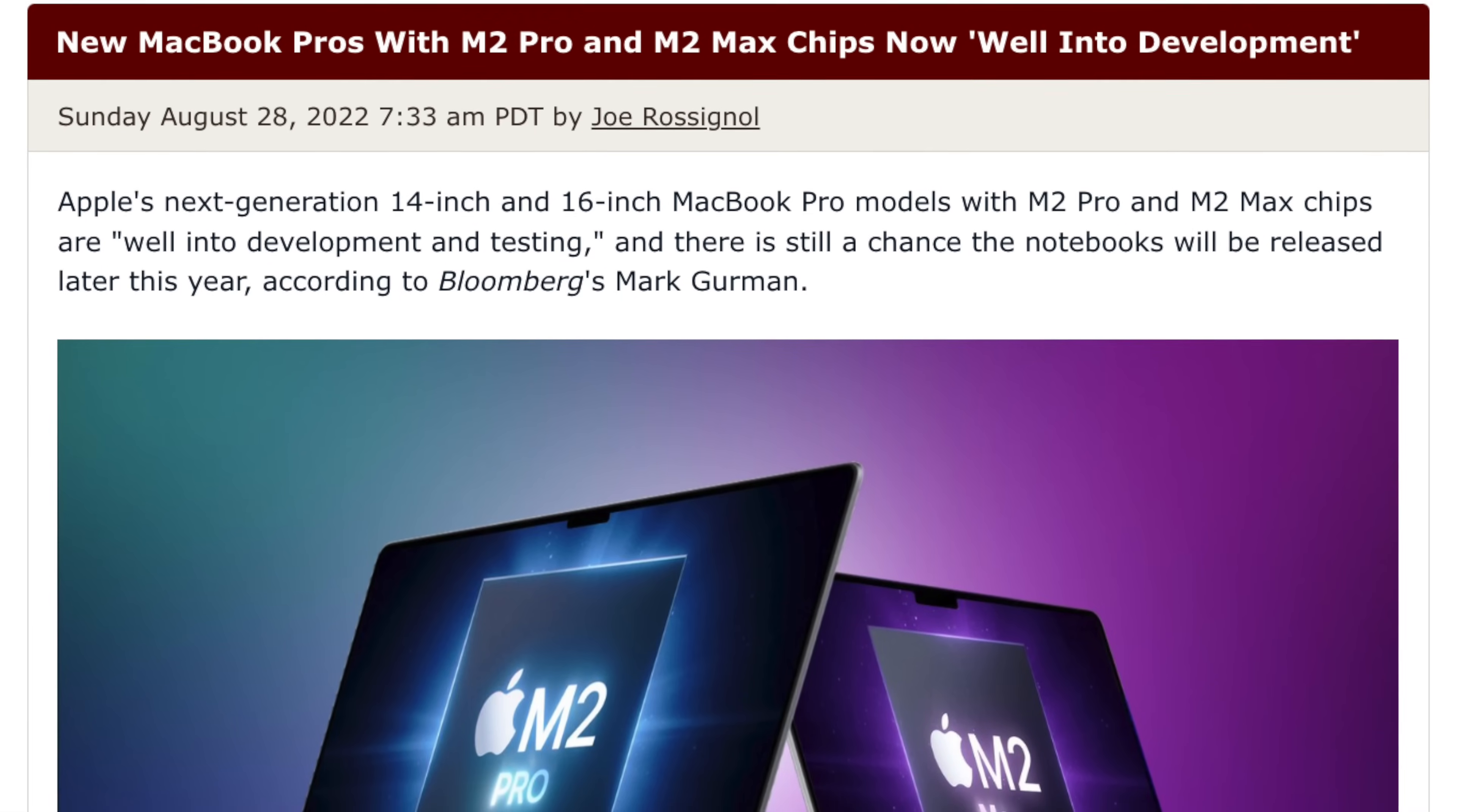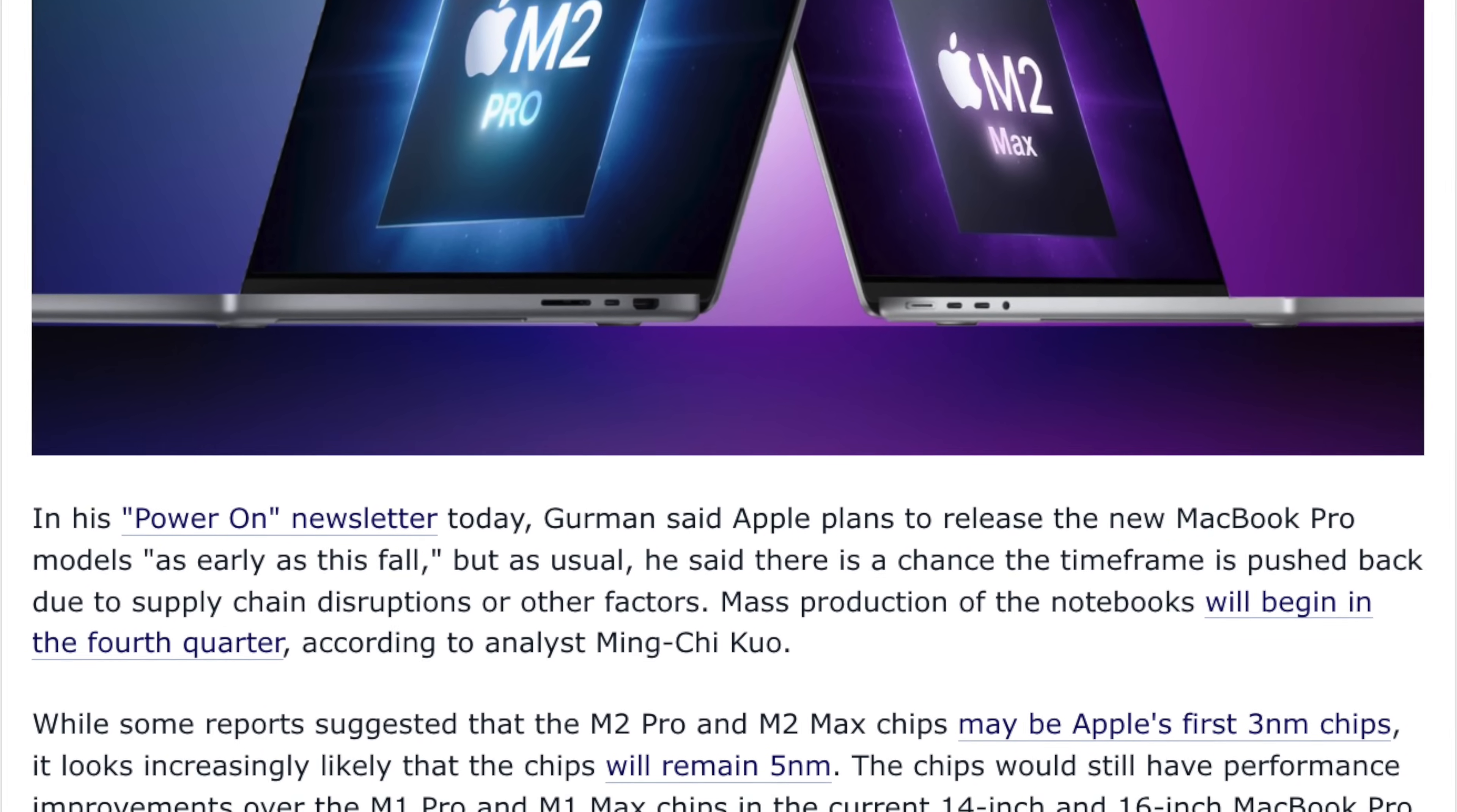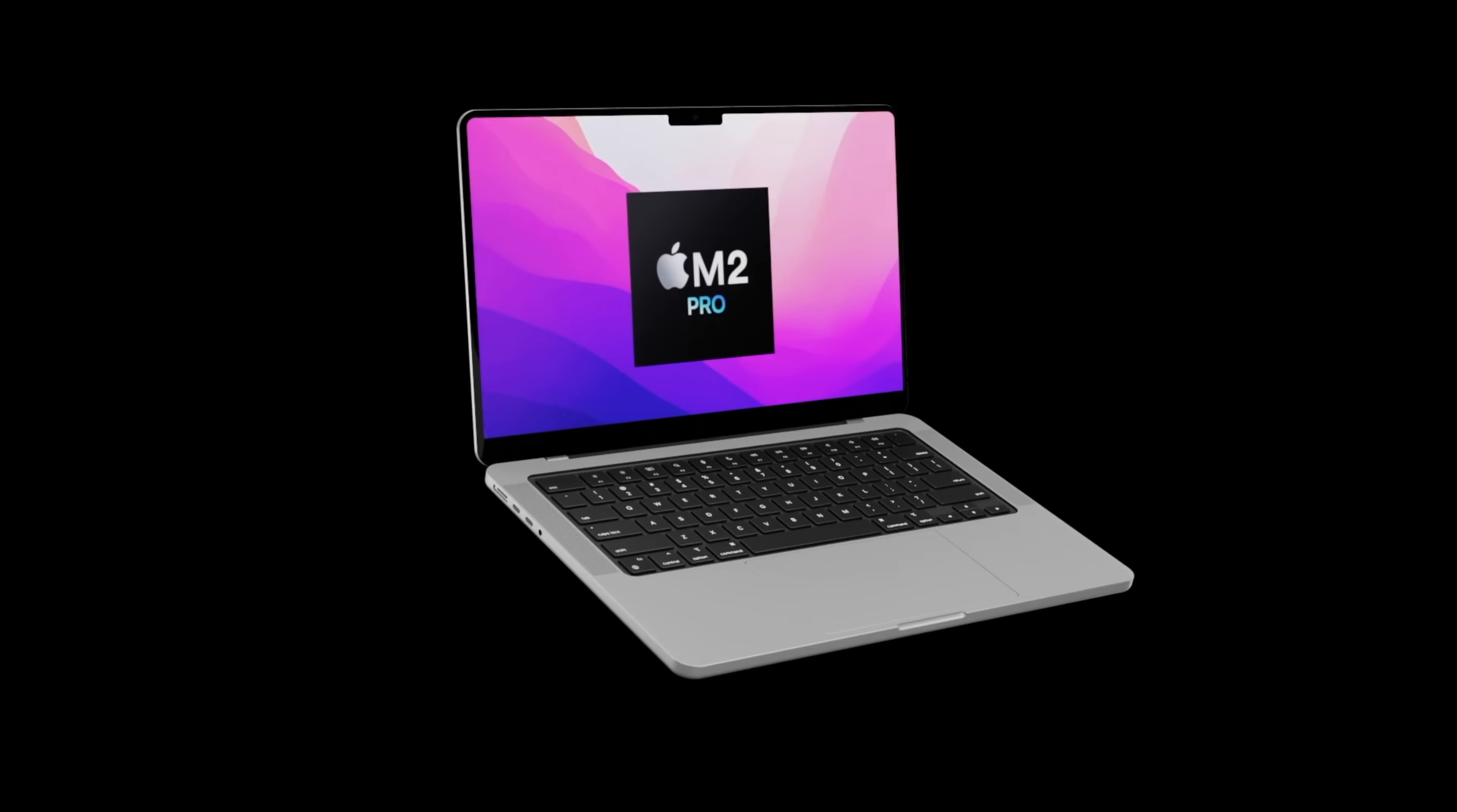According to Mark Gurman, who's one of the most reliable leakers out there for Apple leaks, he has claimed that Apple are well into production with the creation of the M2 Pro and the M2 Max chipsets. He has mentioned it's possible that we could see the new MacBook Pros this year with those new chipsets on a 5 nanometer die process. However, the architecture will be different to the likes of the M1 Pro and the M2 Max, and we'll see additional cores too.